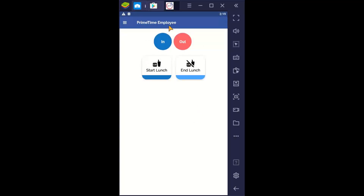On here I've got just these options: In, Out, Start Lunch, and End Lunch. So to clock in, I select In, and that goes through and clocks me in.